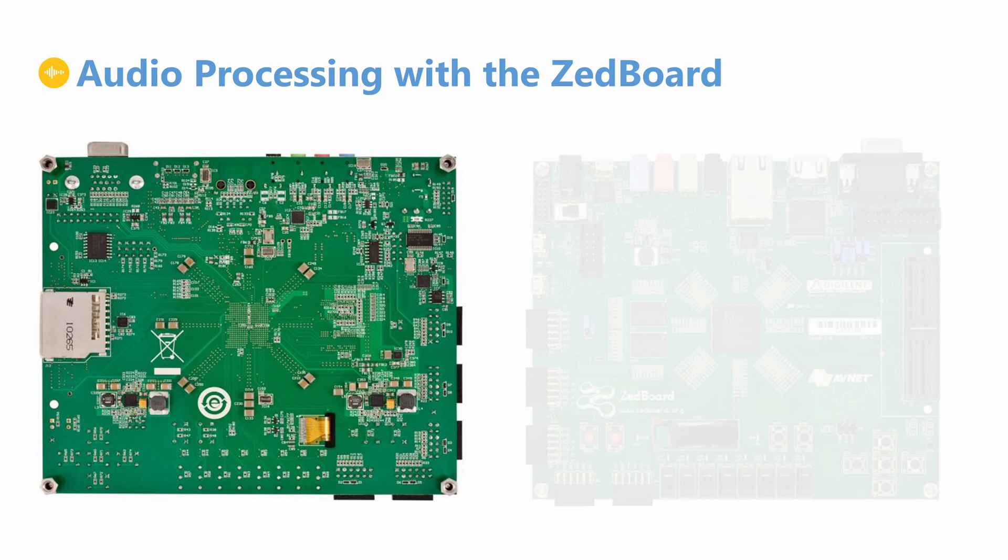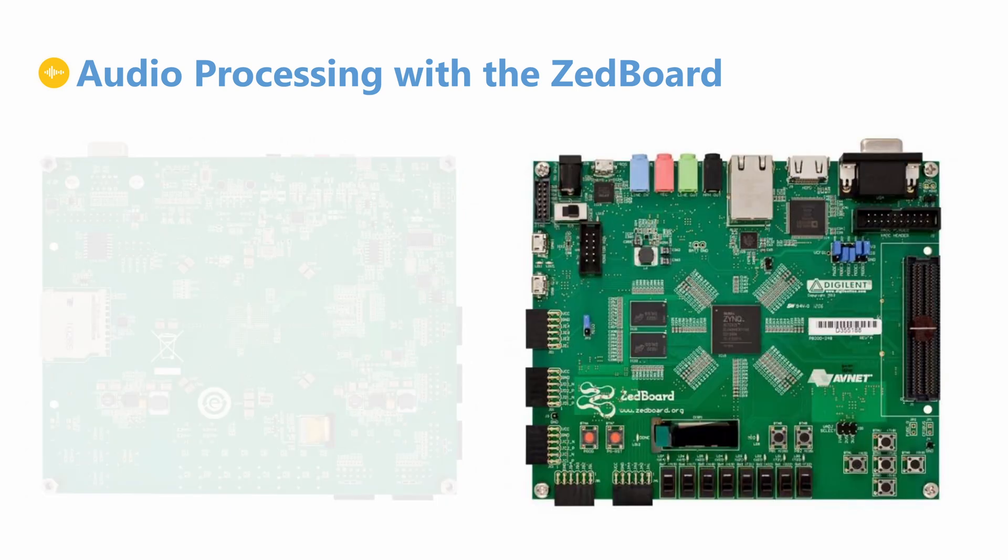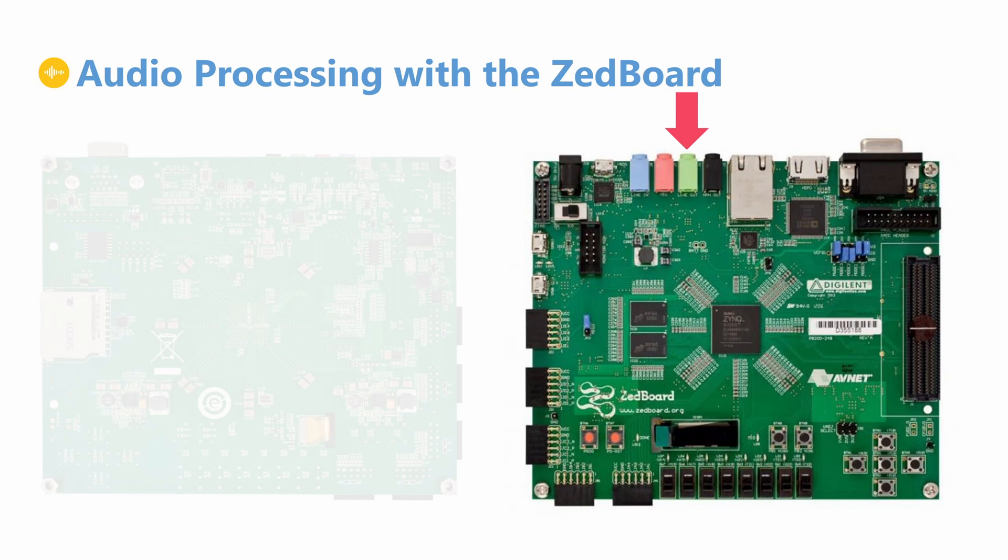The ZedBoard has an audio codec from Analog Devices, as well as connectors for line in, mic in, line out and headphone out. From this we will only use the line in and line out to get analog audio in and out of the board.